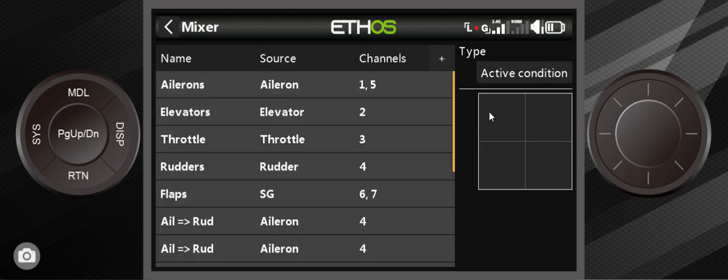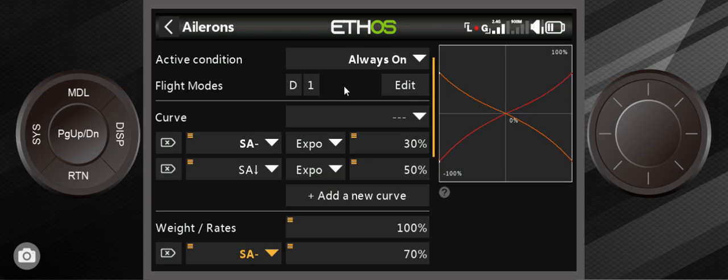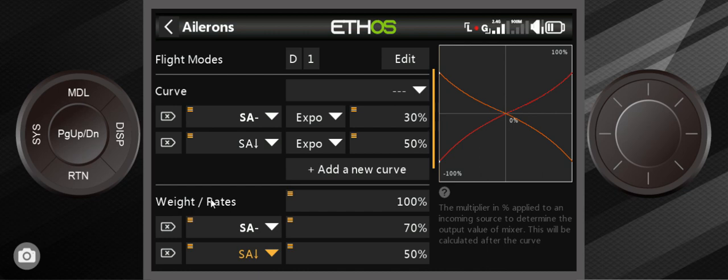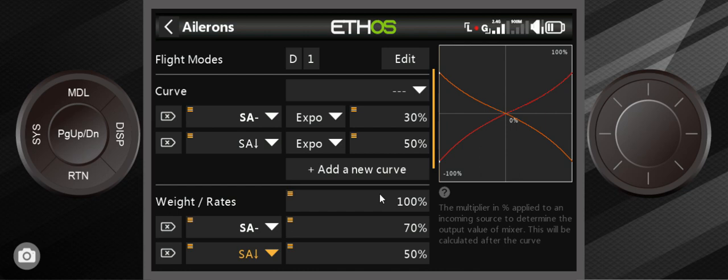So we'll go through some different channels here. Ailerons, we always talk about dual rates so I'm going to edit really quick. I've set this up already so you'll see that I've got an SA switch for both. They call them rates or weights depending what we came from, one of these vernaculars is right. And then the curve we set up an expo curve. So when I have switch A all the way up it does nothing, it's essentially you get no curve and 100 weight so it has full travel of the servos on the ailerons.